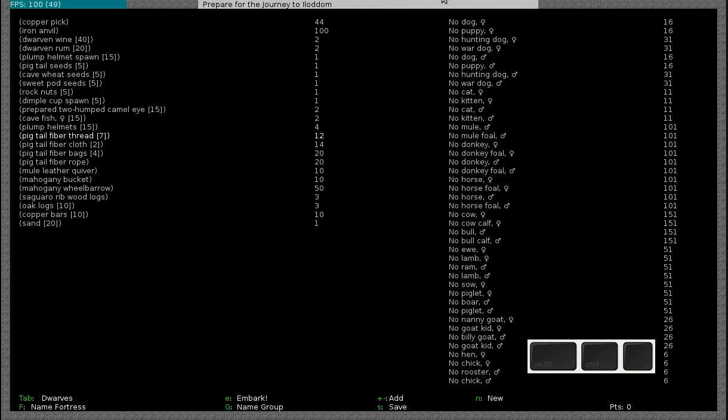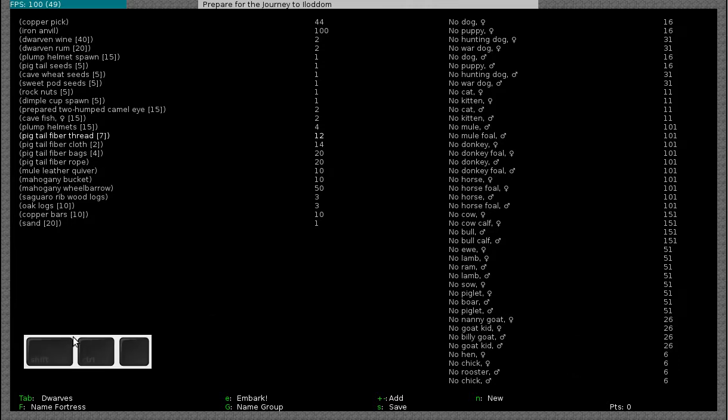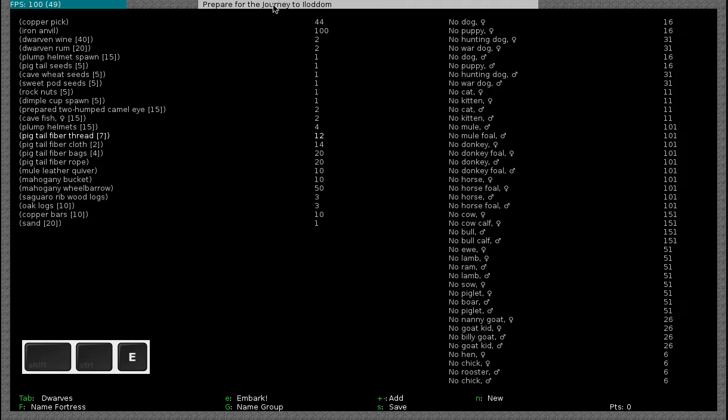Hello everybody and welcome to this video of Let's Play Dwarf Fortress. In this video I will be showing you the Embark. So we are going to start playing the game.